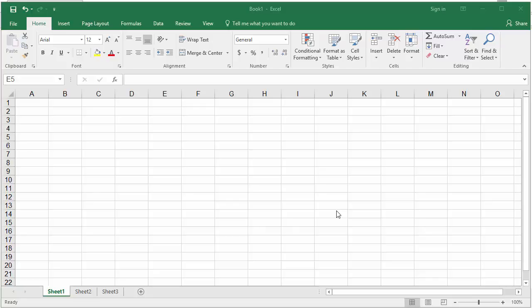You can convert a Roman numeral to a number using the ARABIC function. Type a Roman numeral in cell E5.